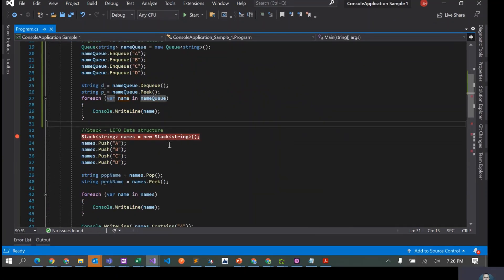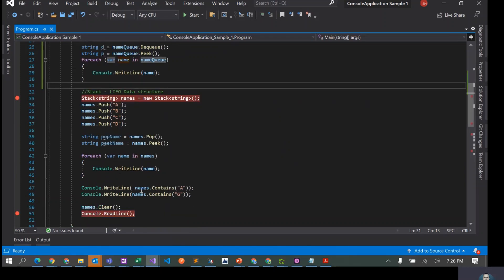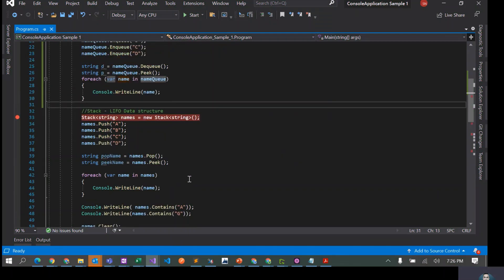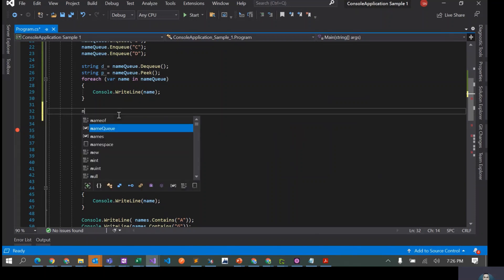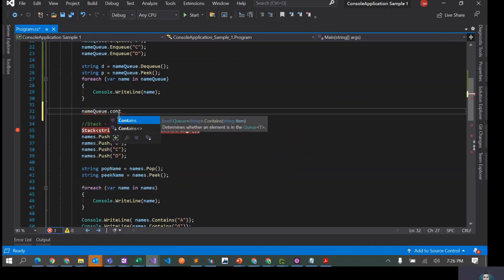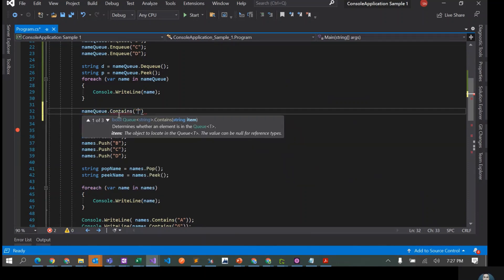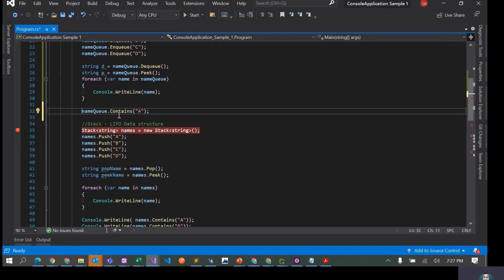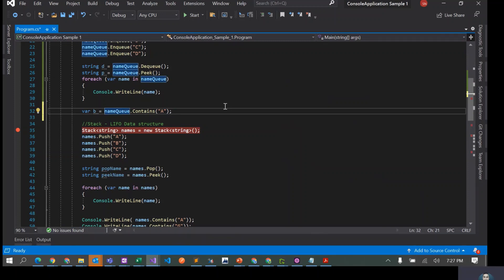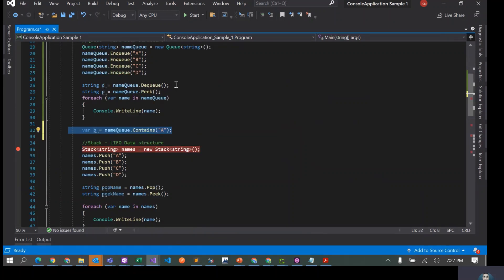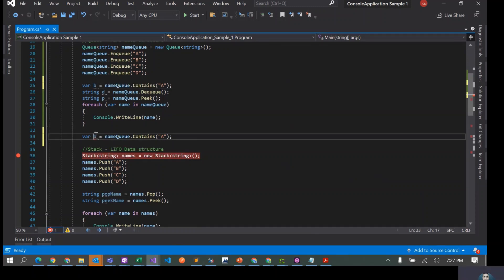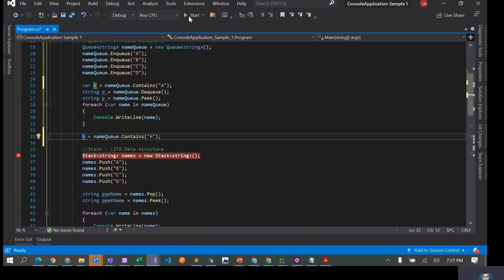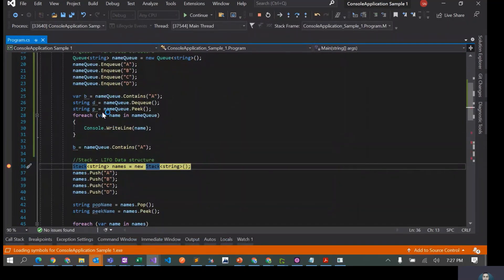Next operation is, we did nameStack.Contains, similarly we can do that here as well. So I'll say nameQueue.Contains, let's say A. This is actually going to return false because by this time we have already dequeued A. I'll actually let's put this operation before dequeue and then we'll put it here as well.